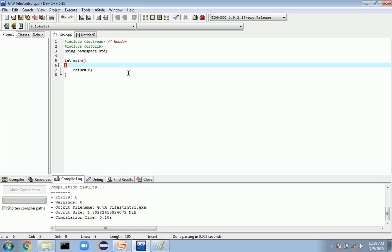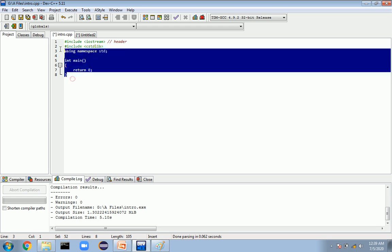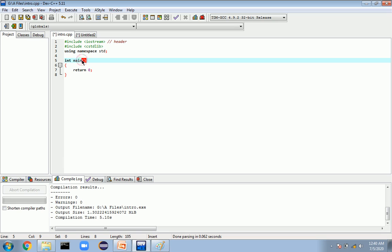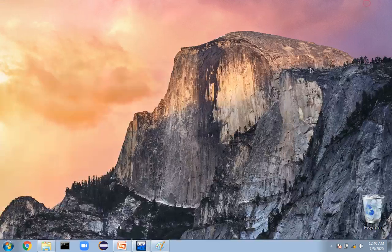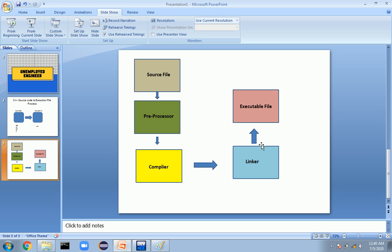Once the compiler compiles the source code, it gives an assembly code. The assembly code is then given to the linker. What the linker does is — consider a large project where there isn't just a single file; there will be many different files. All these files need to be combined into one executable file, and that process is done by the linker, which joins all the different files together.